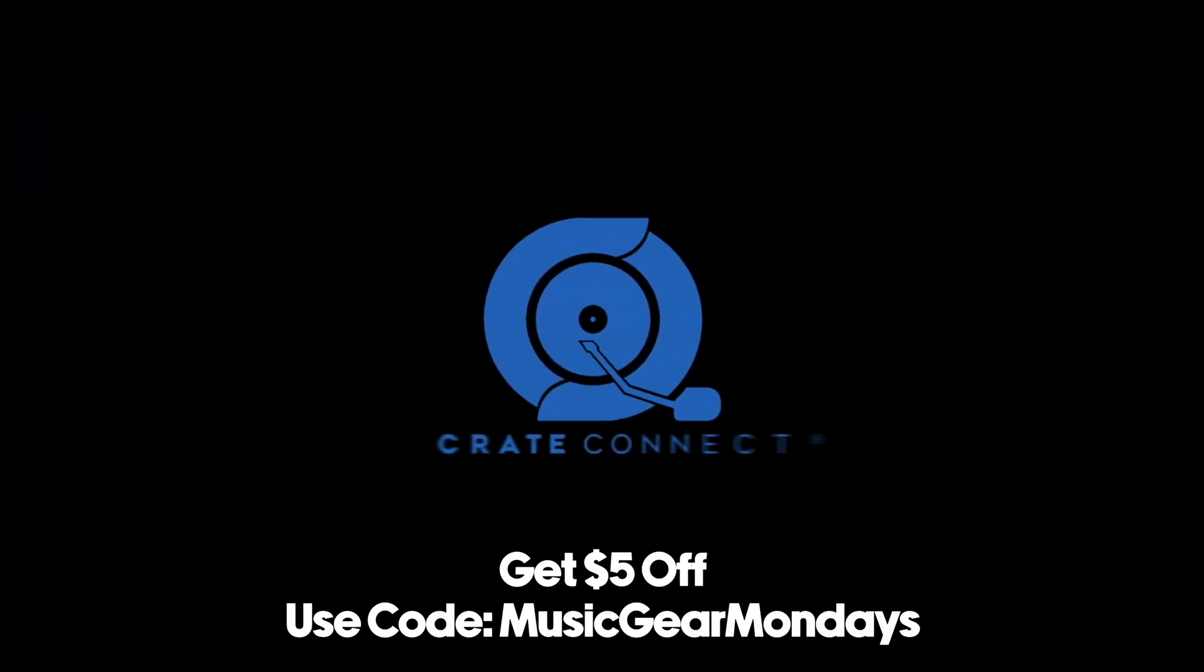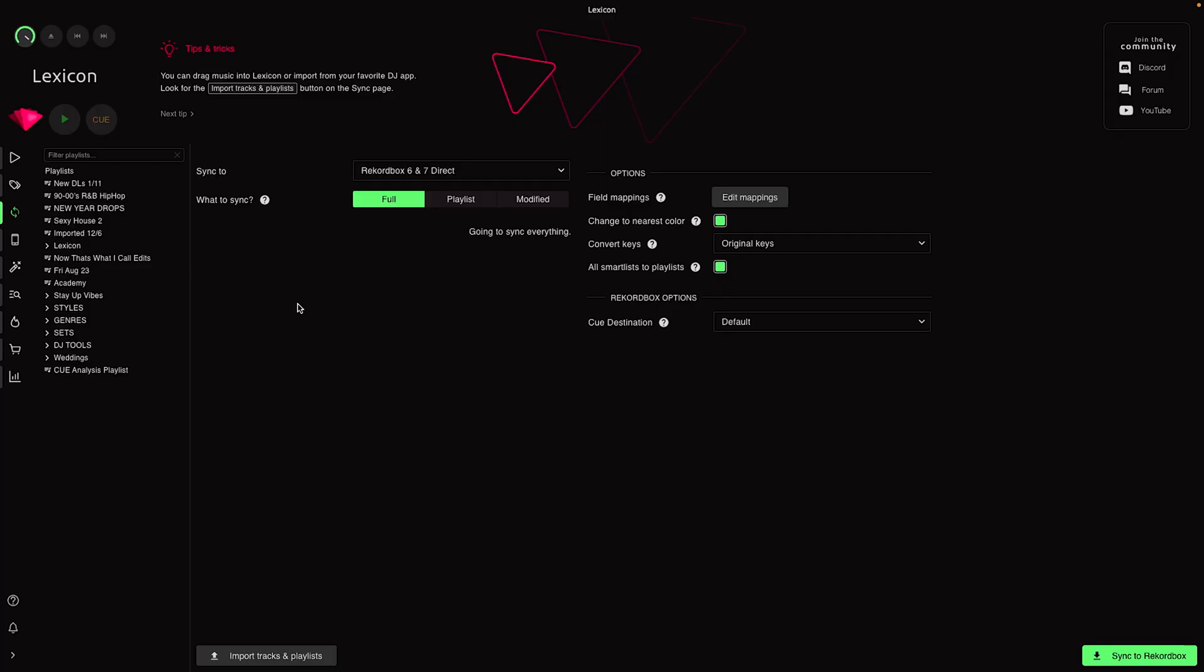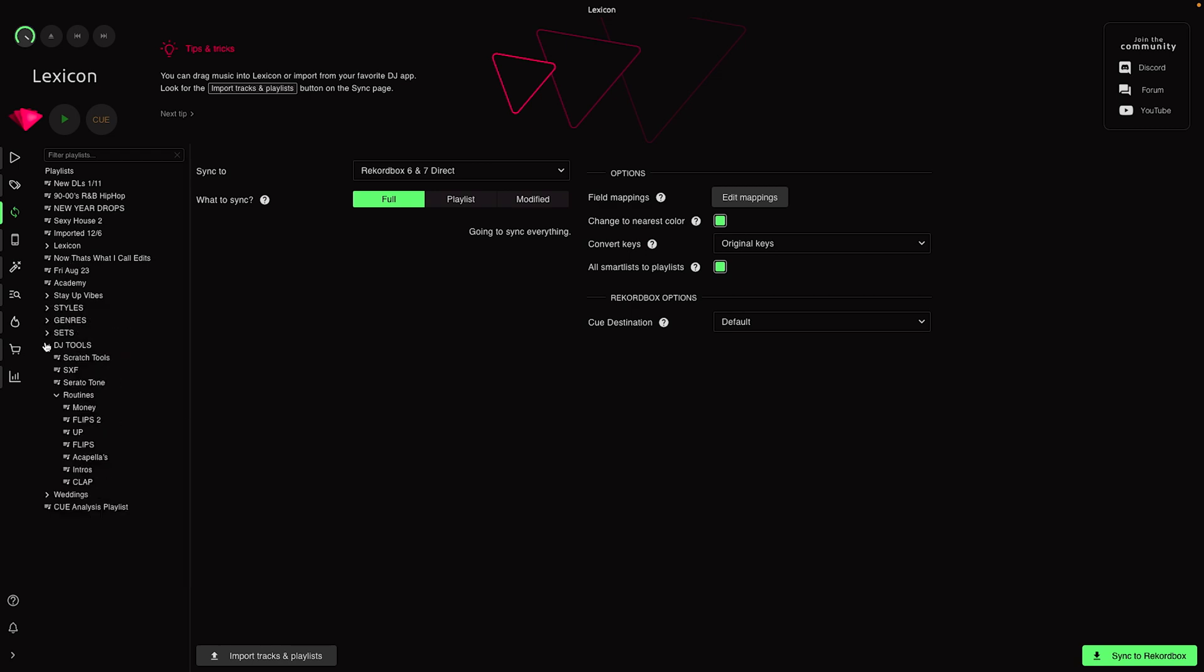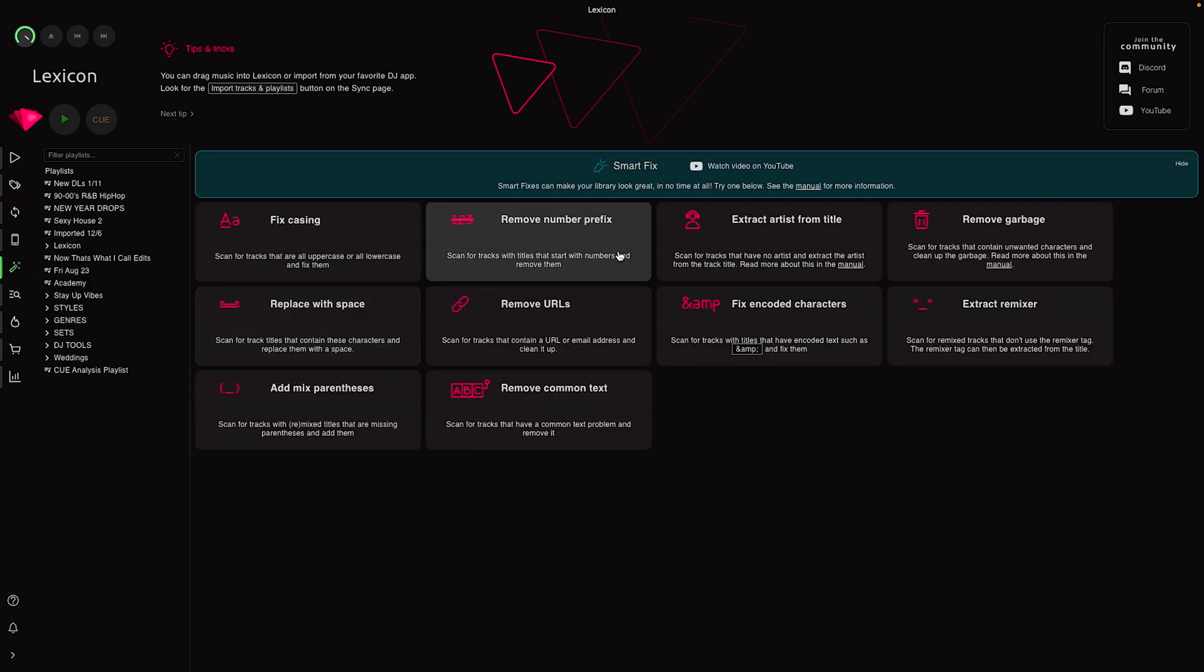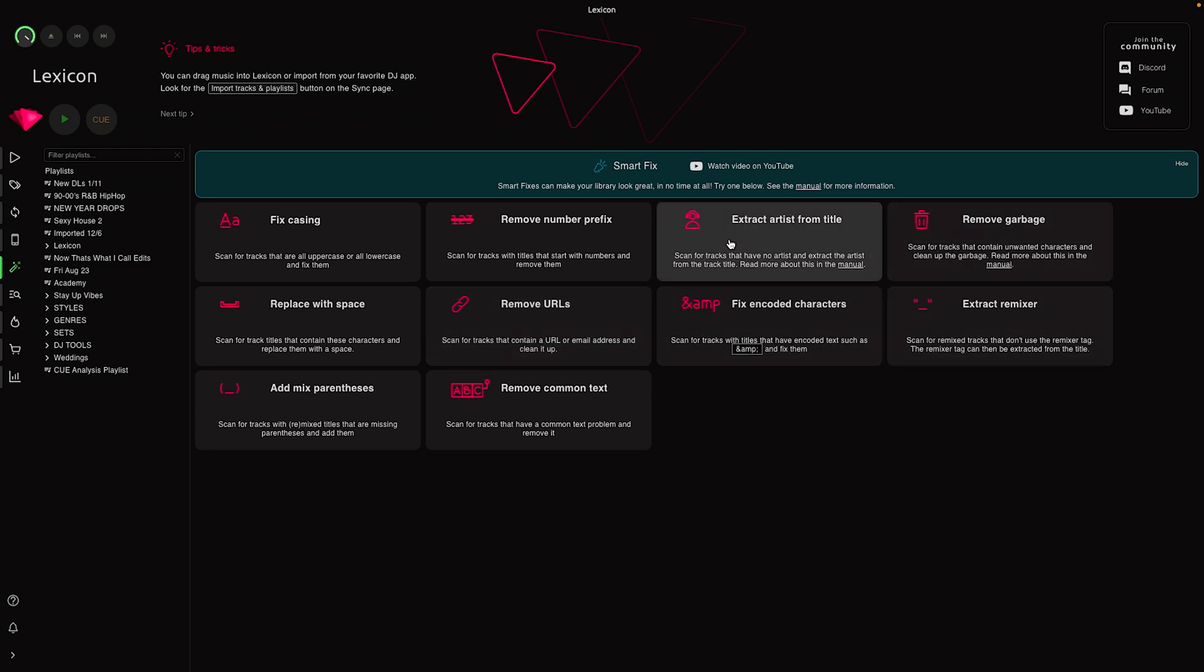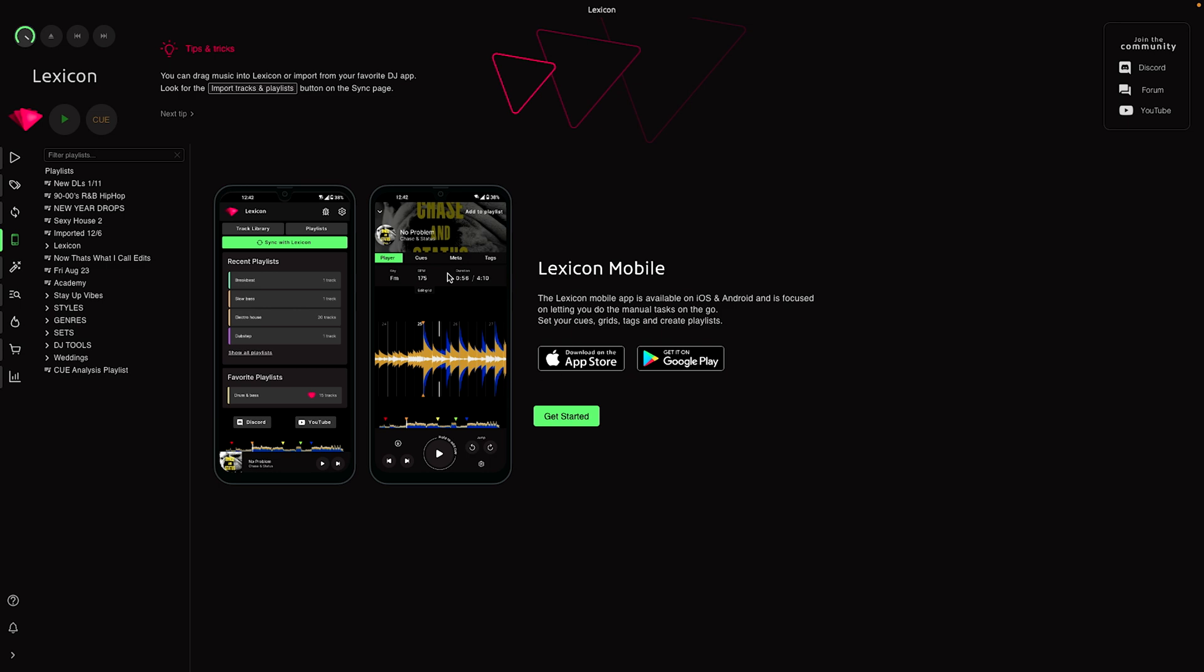Now that we have our library imported, you could see over here on the left all those playlists - all of the different nested playlists came through inside of Lexicon. Lexicon does have some different tools like smart fixes which allows you to clean up your library: removing URLs, extracting remixer and title information, organizing it so you can read it properly. They also have a mobile app - maybe I'll do a separate video on that.